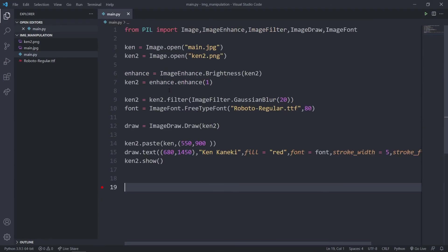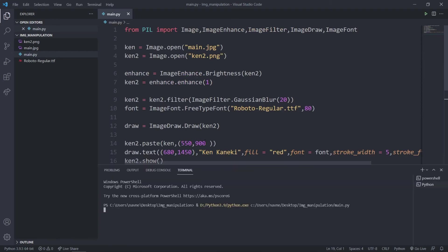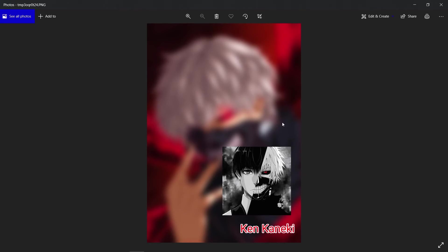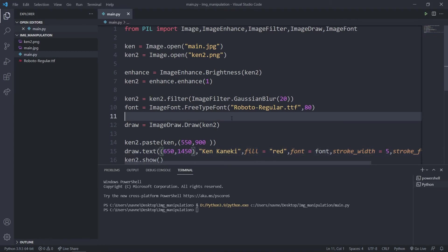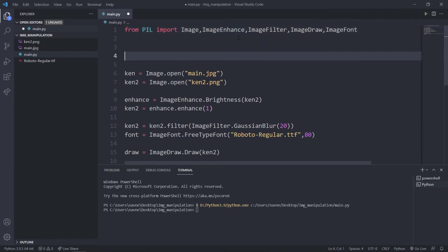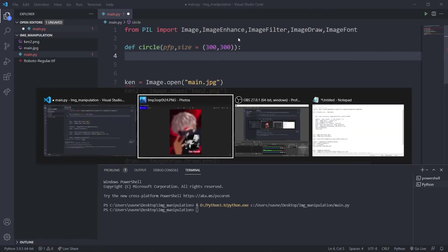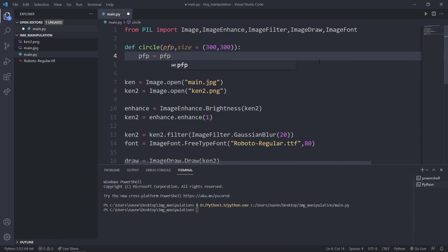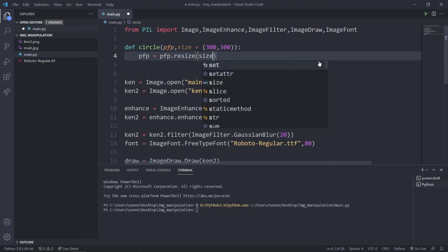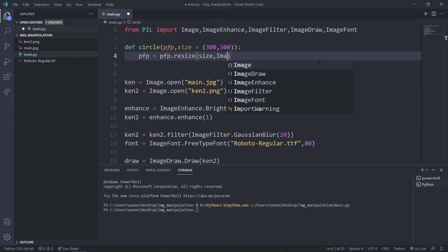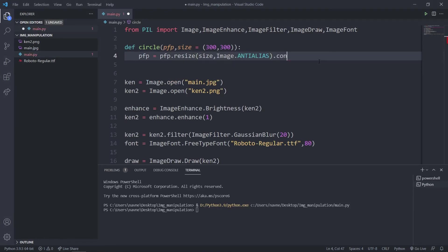Now let's say I want to mask my image — make the pasted profile into a circular PFP. I'll create a circle function, passing the PFP image and a default size of 300 by 300. Inside, I'll resize the PFP to that size using Image.ANTIALIAS. Then I'll convert it to RGBA — because we want the alpha channel for transparency.